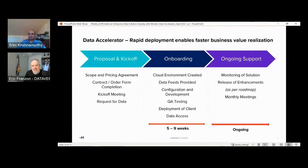When asked what clients need to have in place before engaging with Merkle, Srini explained: typically clients need the use cases they are looking to prove out or enable, and the data required to support those use cases. Those are the two things a client needs — the rest of the setup, project configuration, and all of that can be done by Merkle.